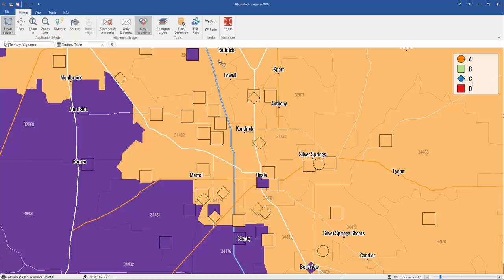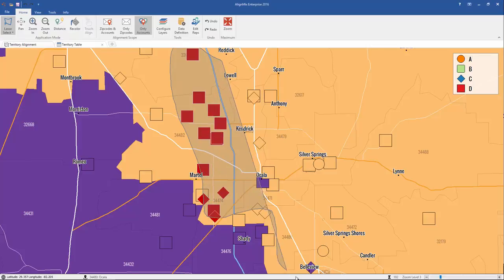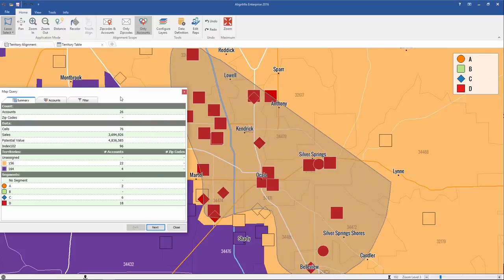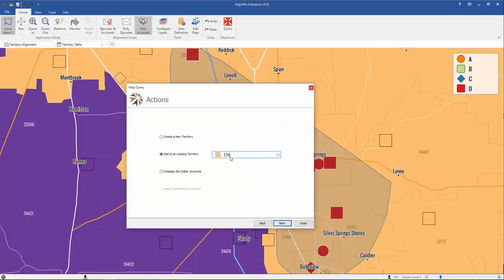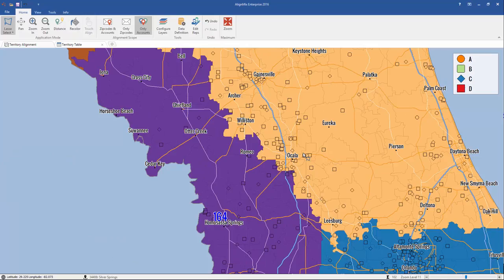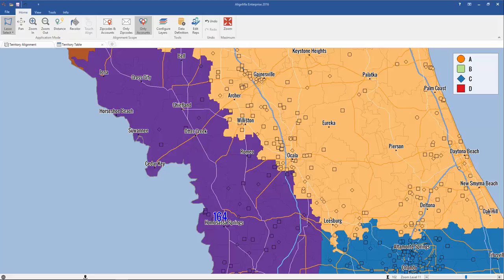Let's say these should actually belong to orange. To do that, simply click and select using your lasso tool, let go, click Next, and give it to territory 156. Click Next, and just like that you've corrected that error. And that's it — you've just learned how to use account overrides in AlignMix 2016.